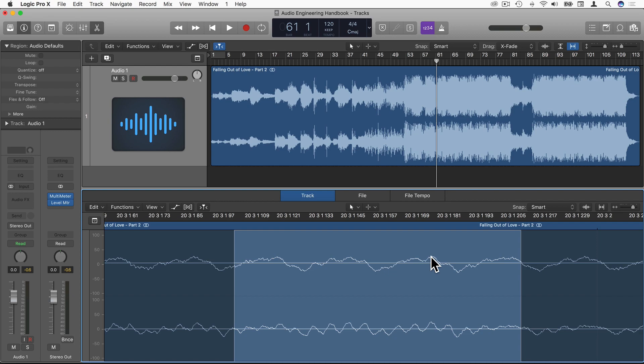However, the RMS, which stands for root mean square, refers more to the power or the loudness of the waveform over a given period of time.